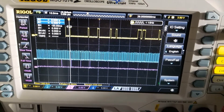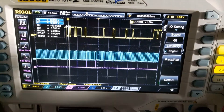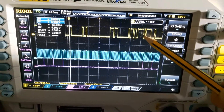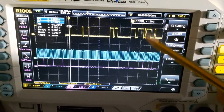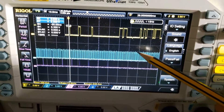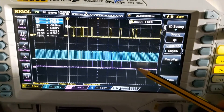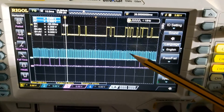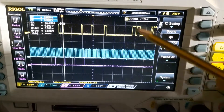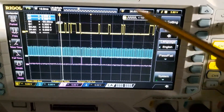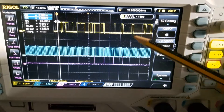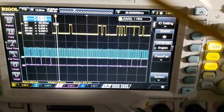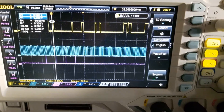Here you can see on the oscilloscope: the yellow trace is the data information, the blue is the clock, and the violet is the strobe. This shows the flux of information I send on the three pins used to control the VFD driver.